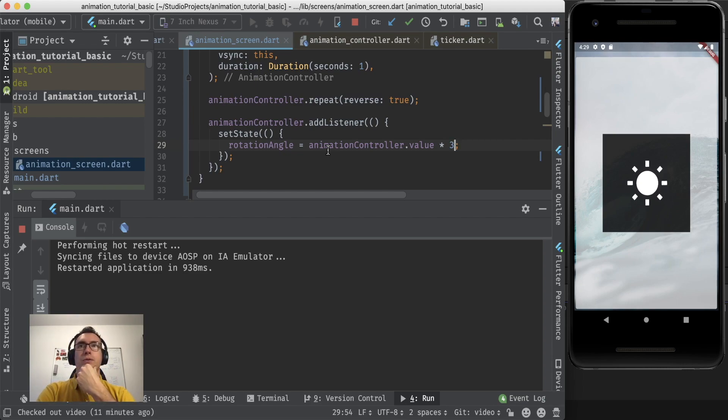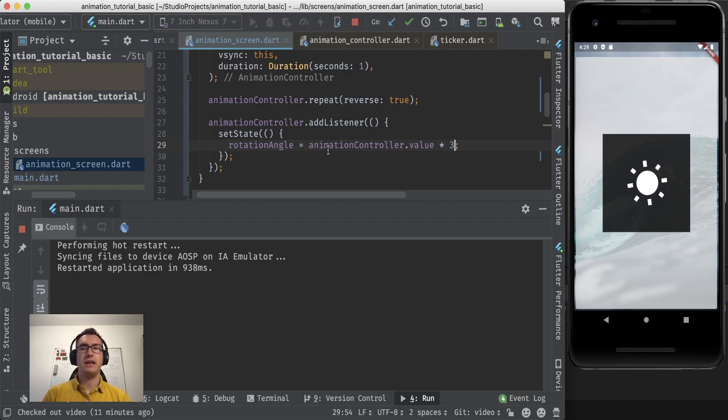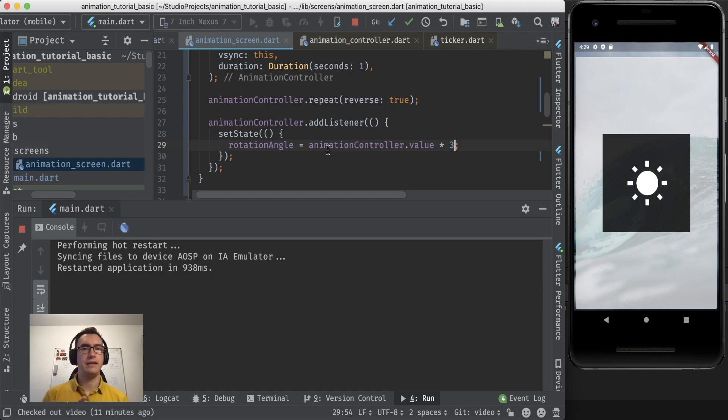Cool. Alright. So what we did today is we created an animation controller, we let it repeat, we have add listener.